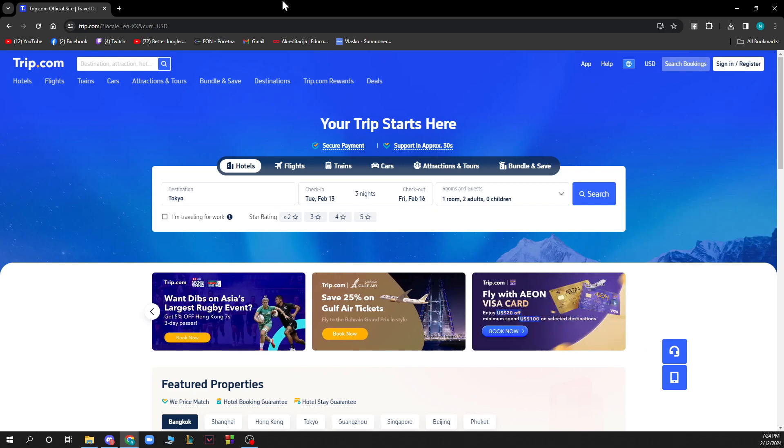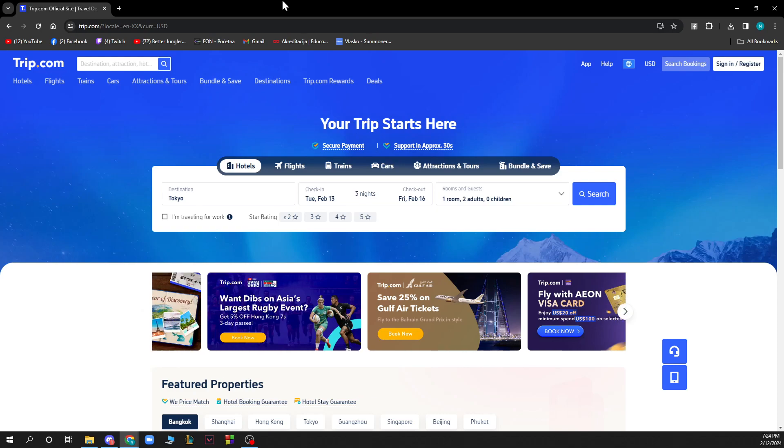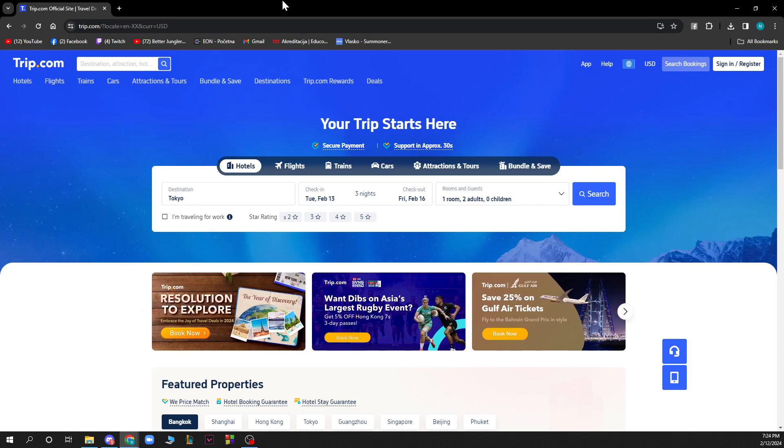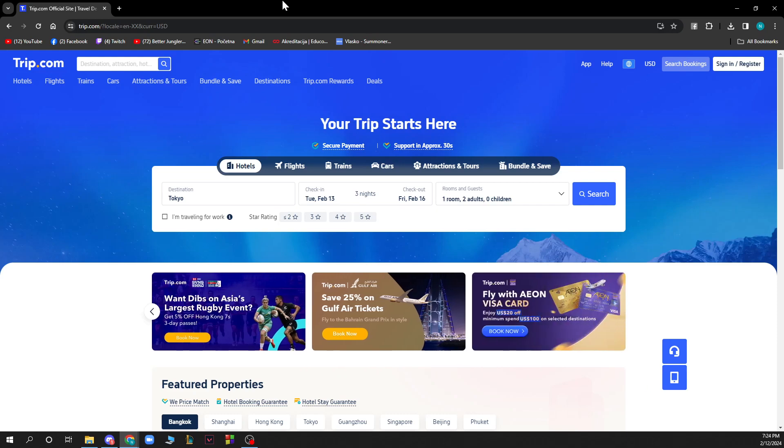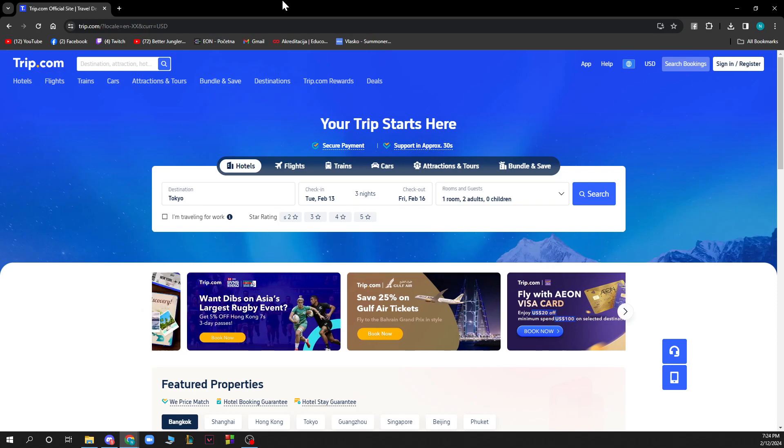When you're here you just need to go and log into your profile. If you do not have one you can always register to Trip.com. If you don't know how to do this, you can go to our YouTube channel where we have plenty of Trip.com tutorials where you can see how to do this.